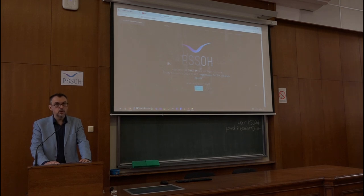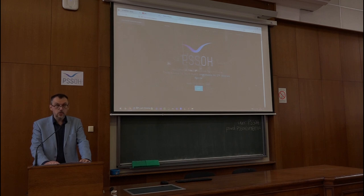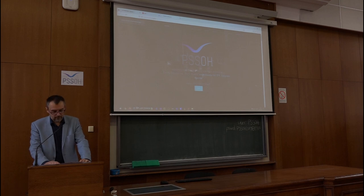In the name of these huge achievements, I would like to wish you a successful conference and pleasant stay in the School of Electrical Engineering in Belgrade. With pleasure, I declare the PSSOH conference opened. Thank you.